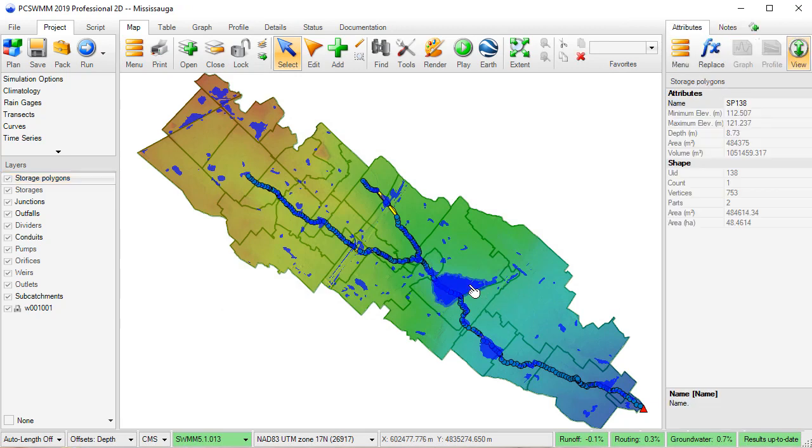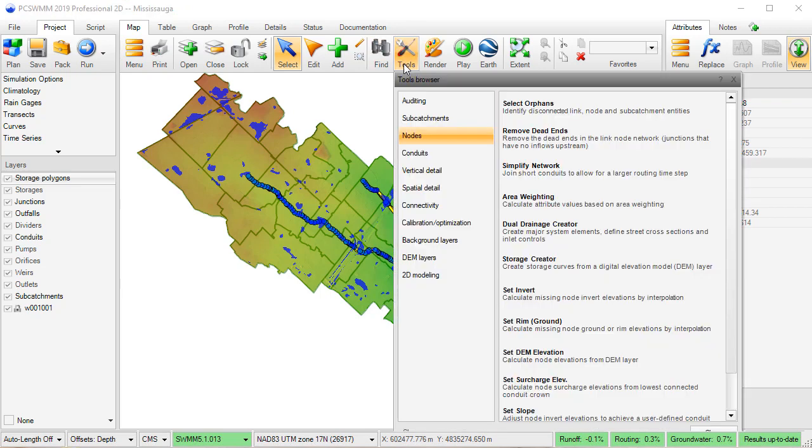If you select a storage polygon, you will be able to see the storage attributes, including the minimum and maximum elevation, depth, area, and volume.